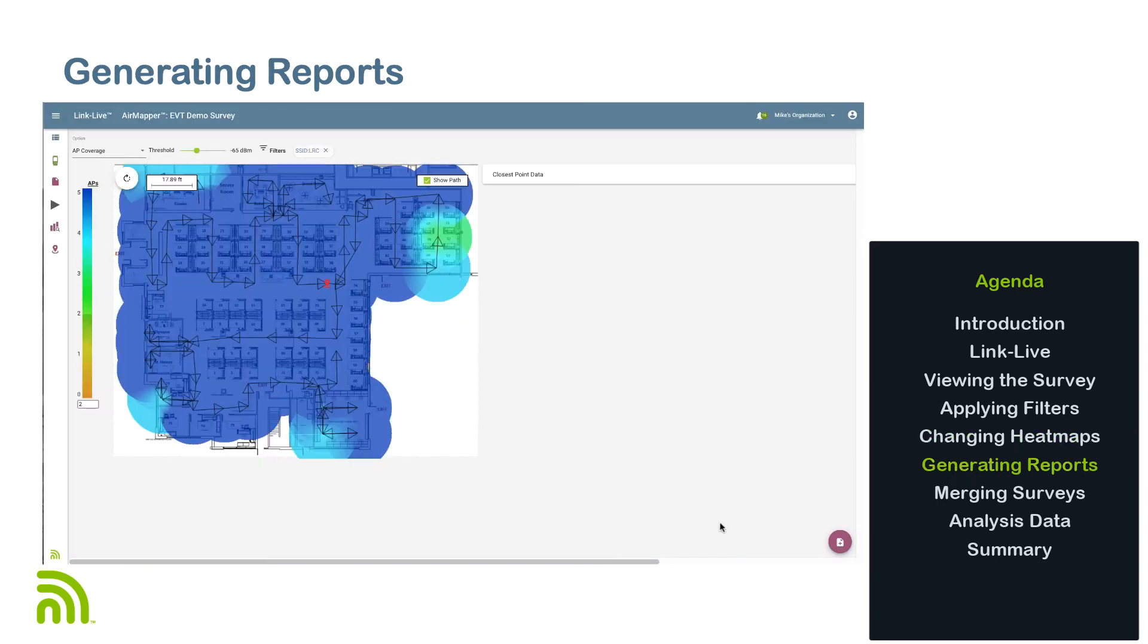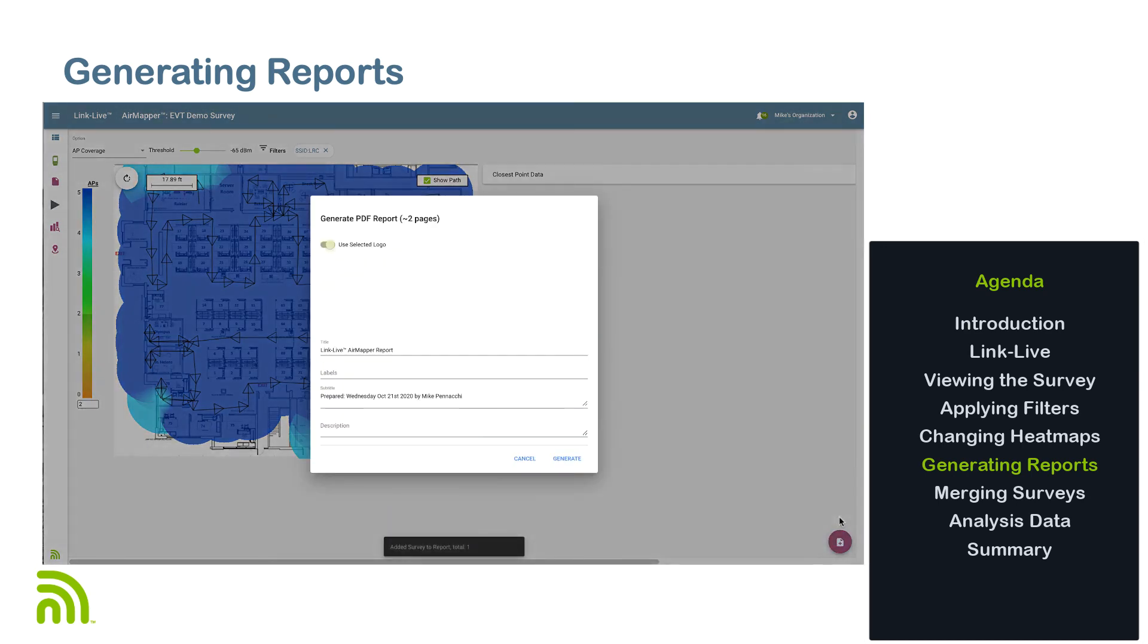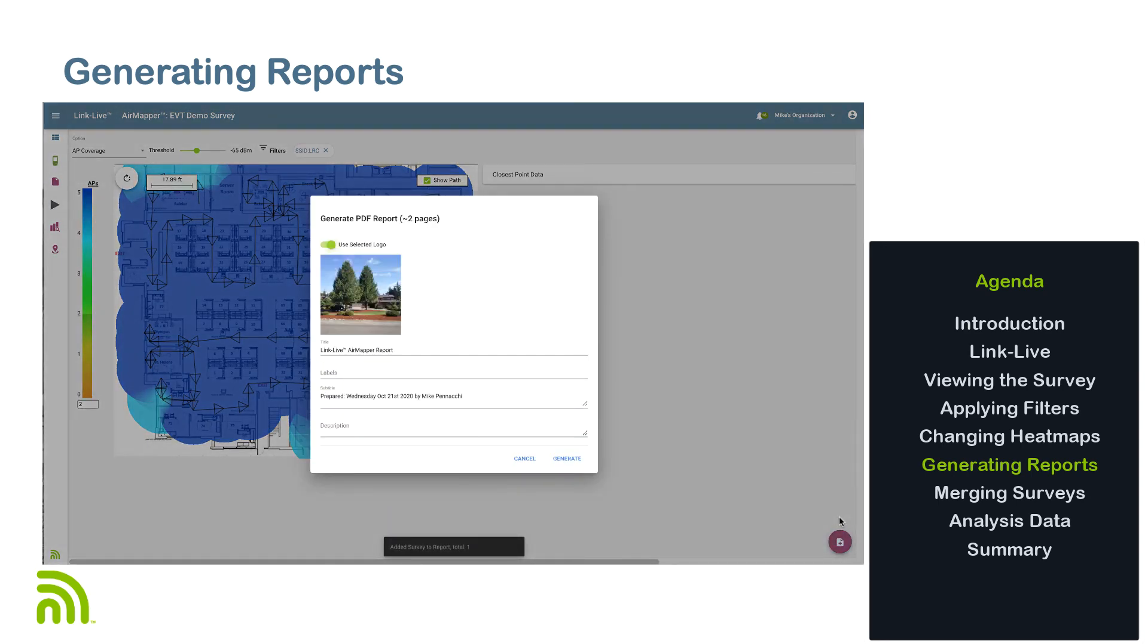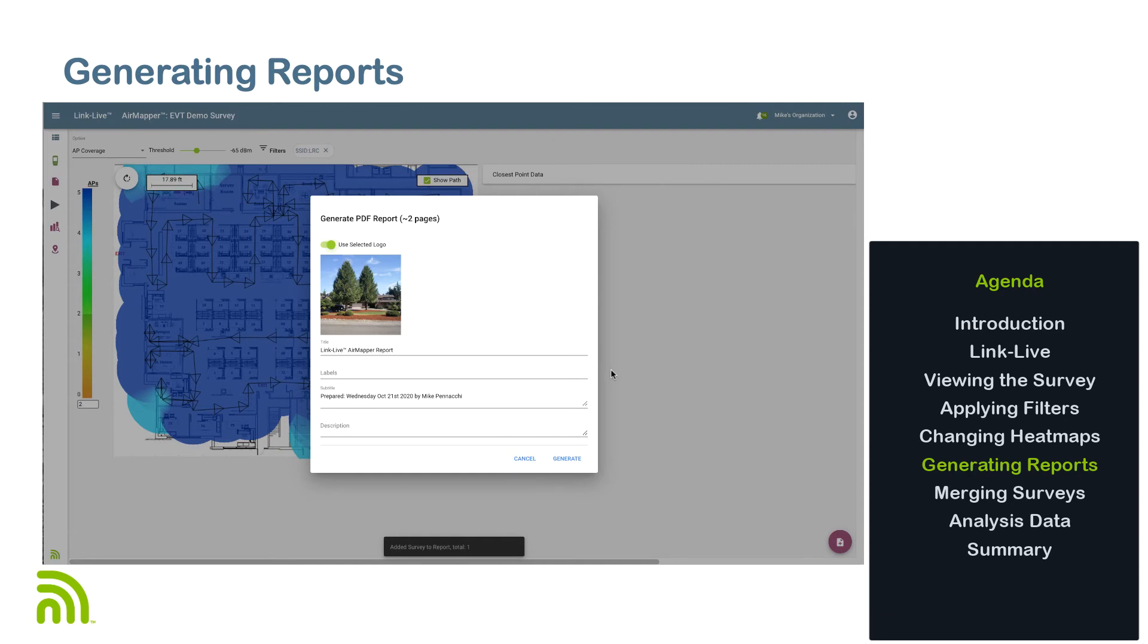Once I've created a desired visualization, I can then create a report based on the heat map that is displayed. Clicking on the floating action button, we see three options. The first option is to create a PDF report based on the displayed heat map. Selecting this option will bring up a screen where you can provide a custom logo, title, labels, subtitle, and description. Clicking generate will save the report to the uploaded files section of LinkLive. Once the processing is complete, you can download and view the report.